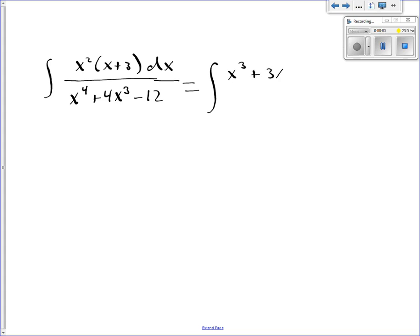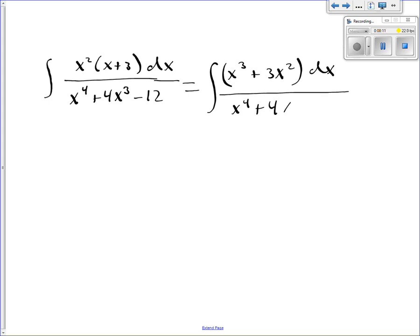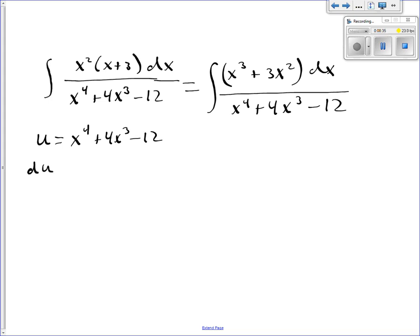So I get x cubed plus 3x squared times dx in the numerator, and x to the fourth plus 4x cubed minus 12 in the denominator. I would like this to be a logarithm, so I'm going to try that. If I let u equal the denominator — x to the fourth plus 4x cubed minus 12 — then the derivative of u is 4x cubed plus 12x squared times dx.